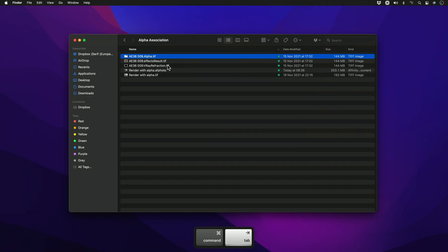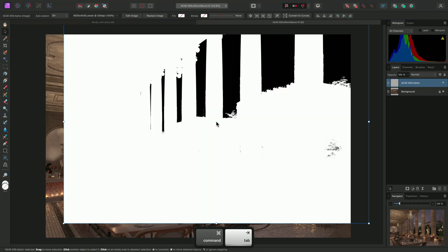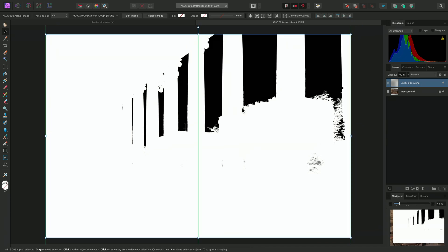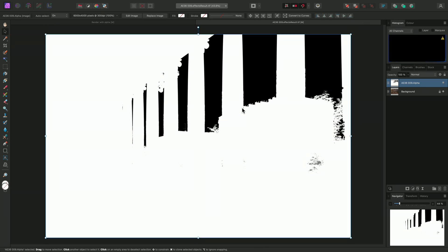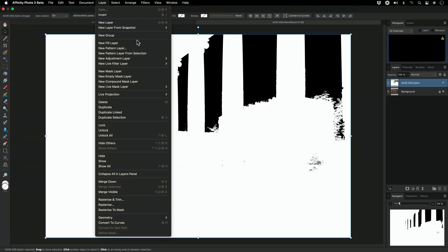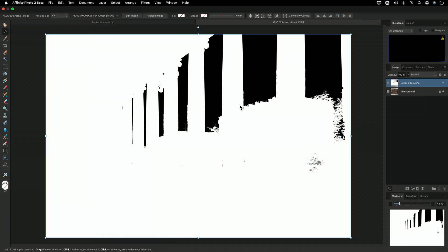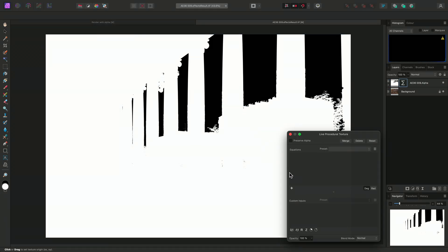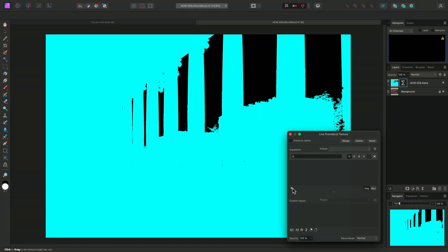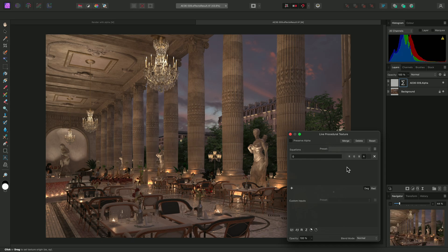I'll place the alpha render pass once again and align it. But this time, rather than using Rasterize to Mask, I'll go to Layer, New Live Filter Layer, Colors, Procedural Texture. On this dialog, I'll click the plus icon here, then disable the R channel and instead enable A, which means this filter is now rendering on just the alpha channel.